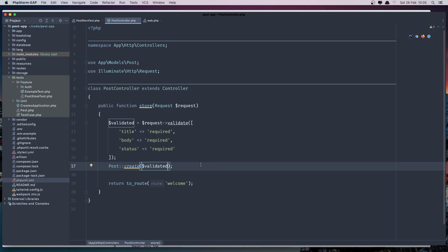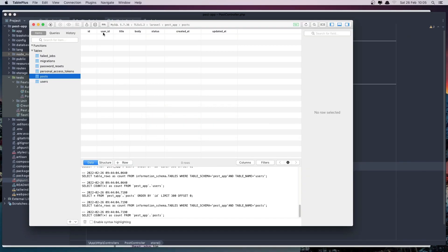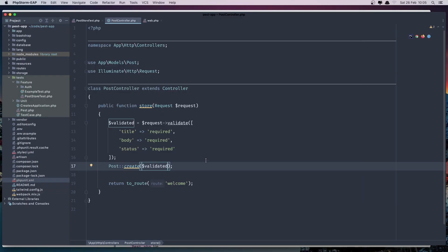We need also user ID here because we have in the post, we have user ID. So for that we need to make a relationship with posts and say authenticated user create a post.